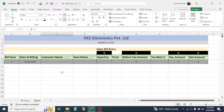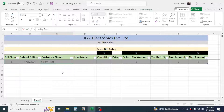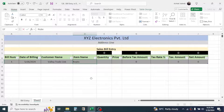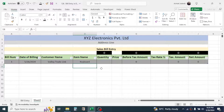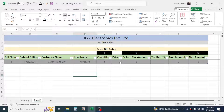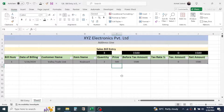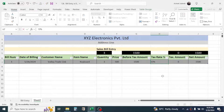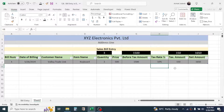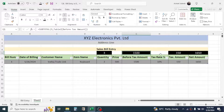For the Customer Name, type 'Valley Trade Link' as an example. For the Item Name, enter 'keyboard'. Quantity is 3 units, price is 500. The Before Tax Amount is auto-calculated. For the Tax Rate, enter 10%. The tax amount and net amount values are then automatically calculated.